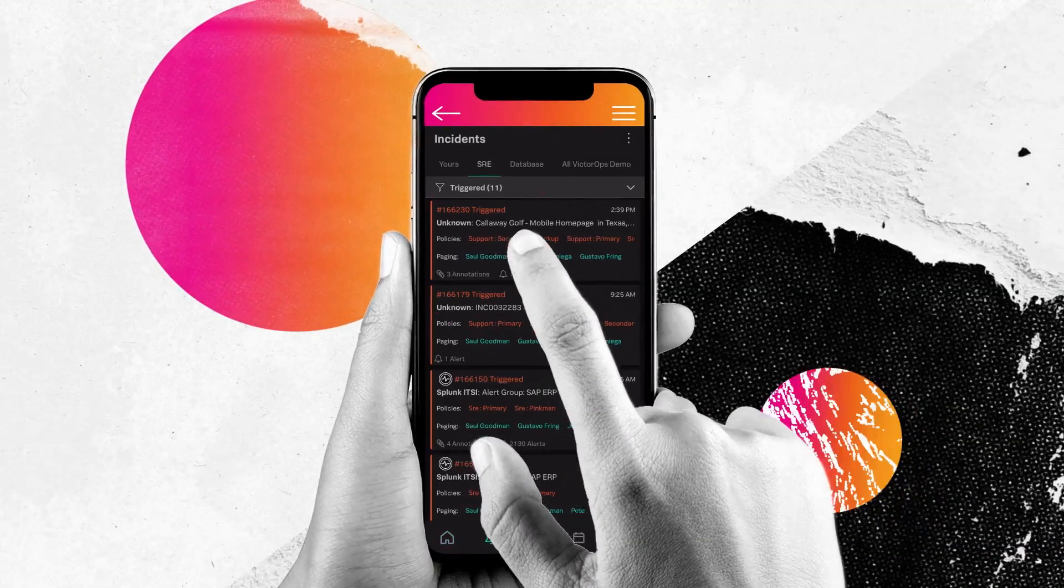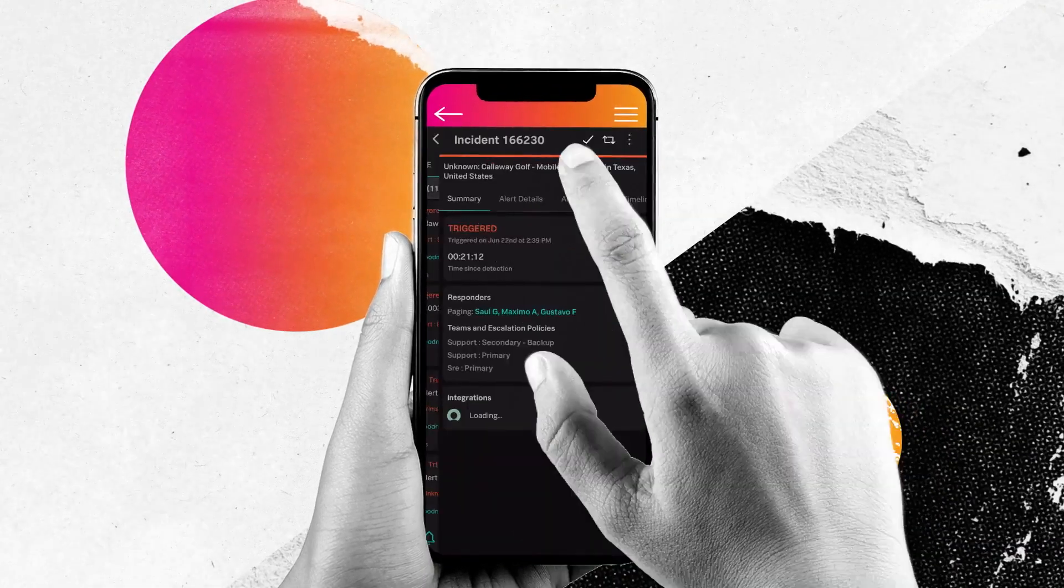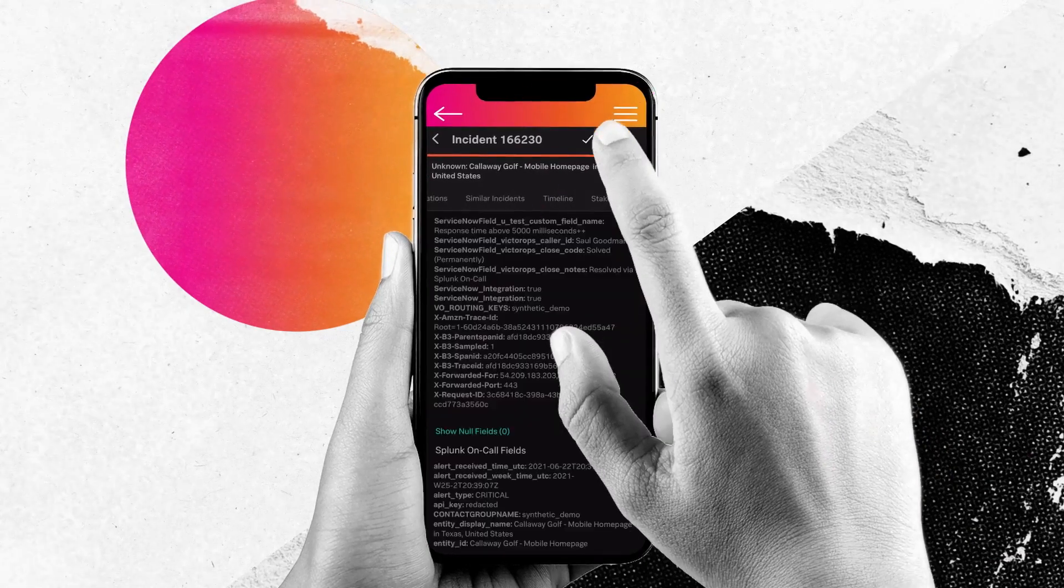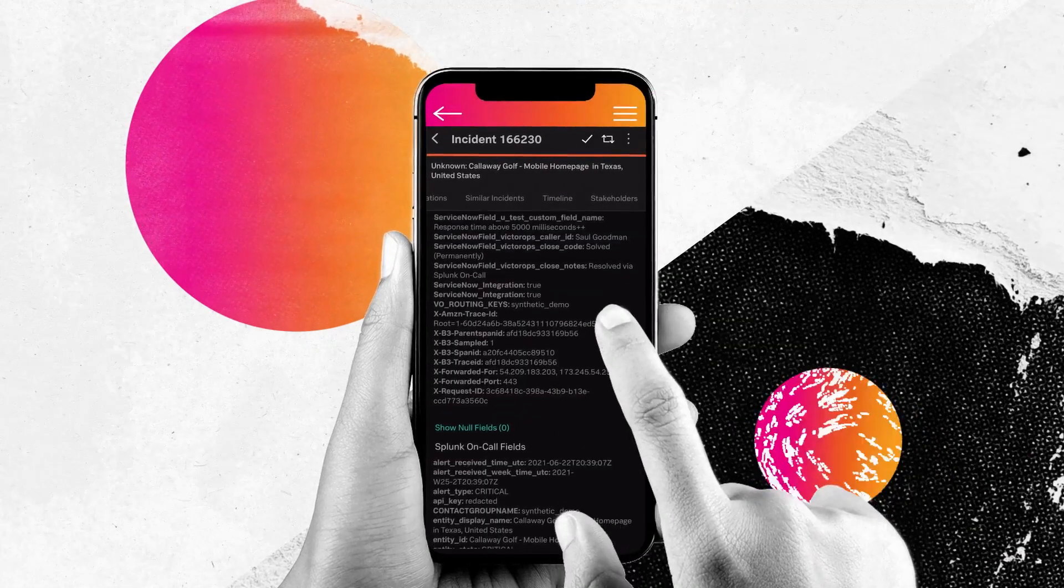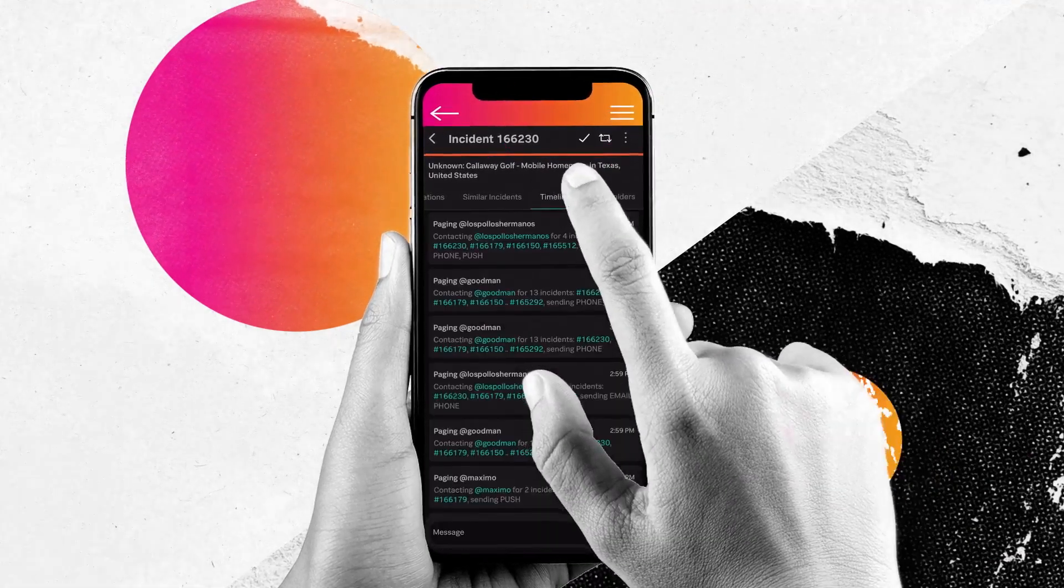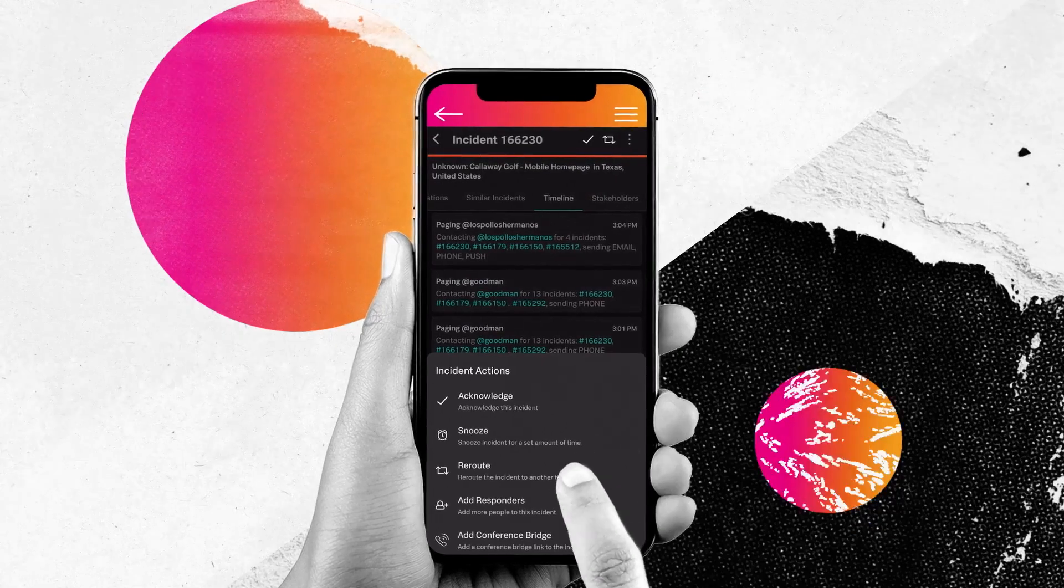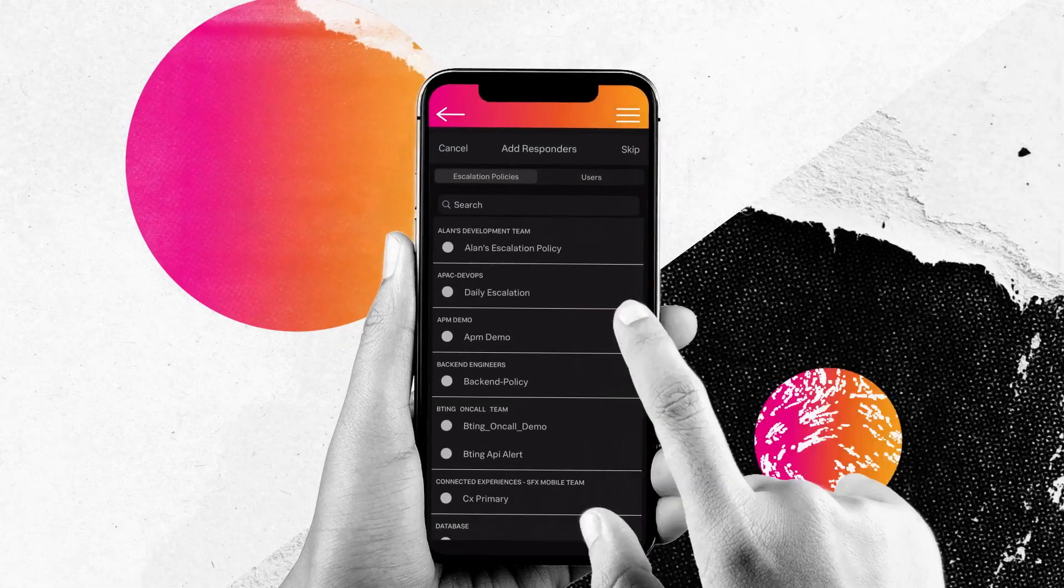Receive rich metadata notifications directly within the mobile app. Perform triage quickly to assess the scope and probable areas of the problem and use that insight to add responders.